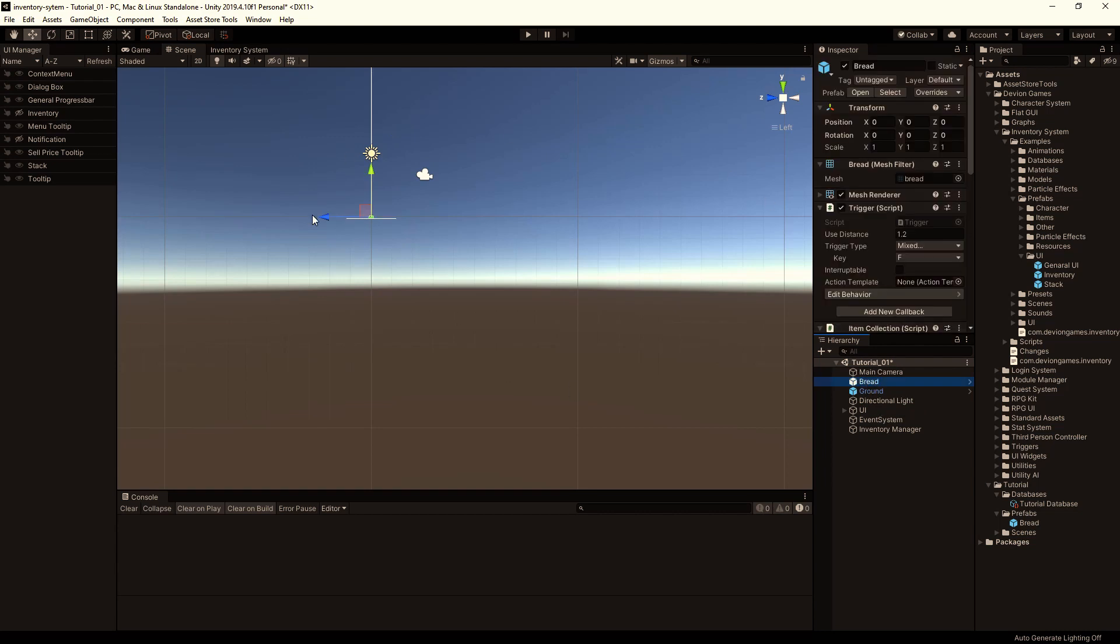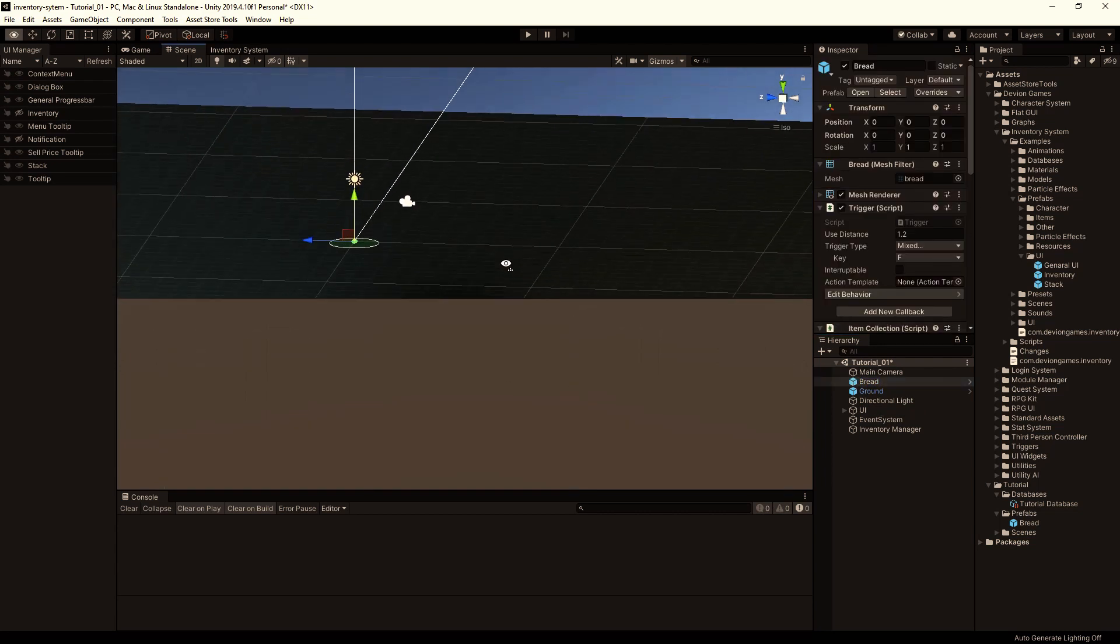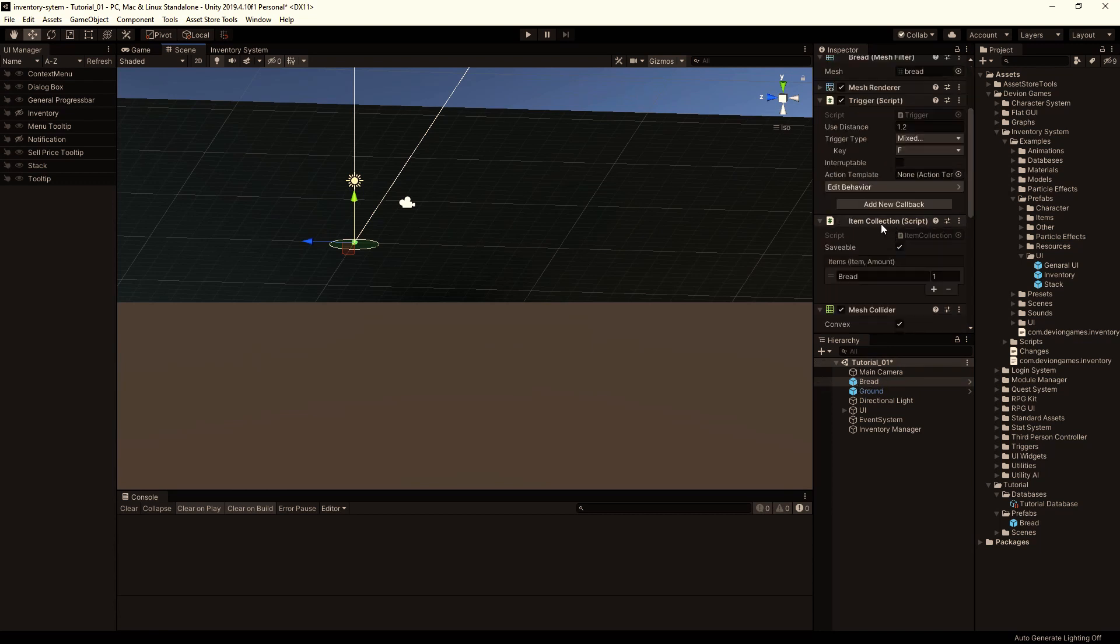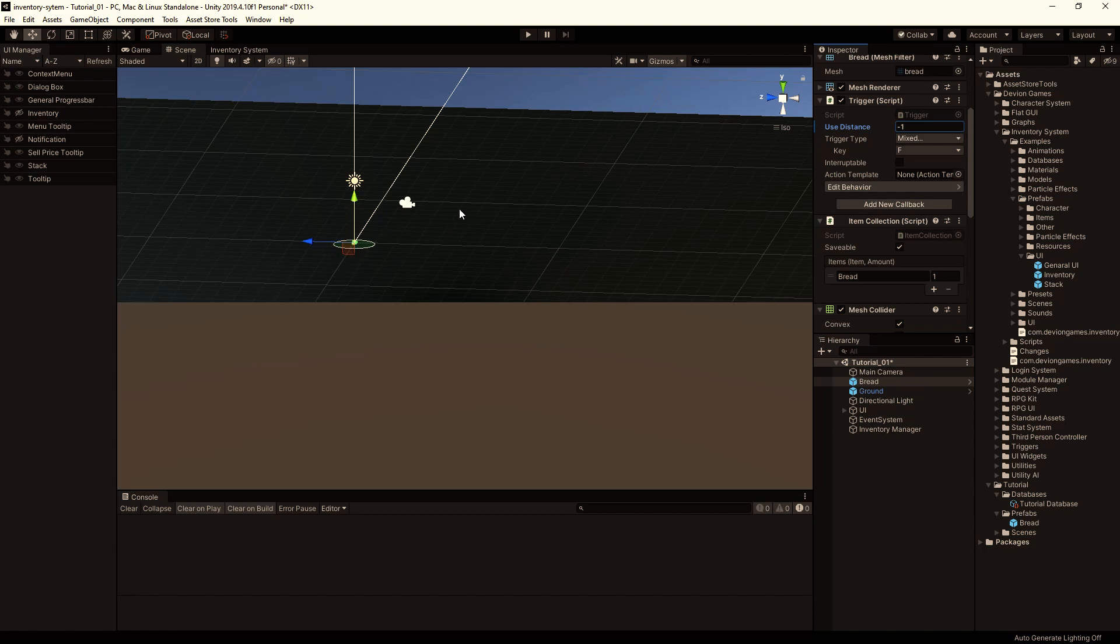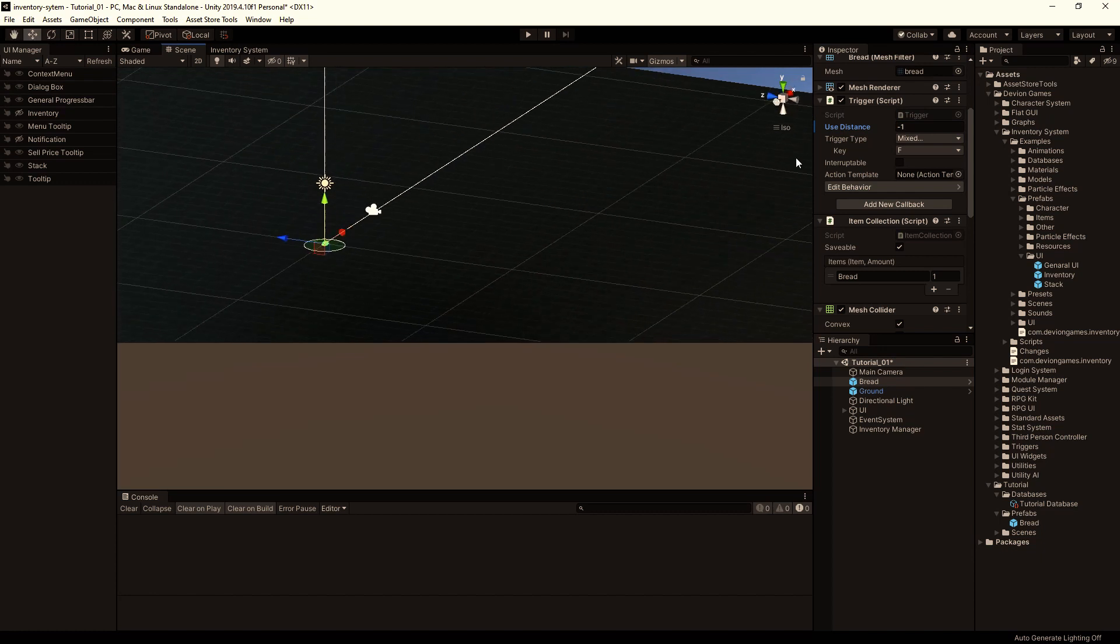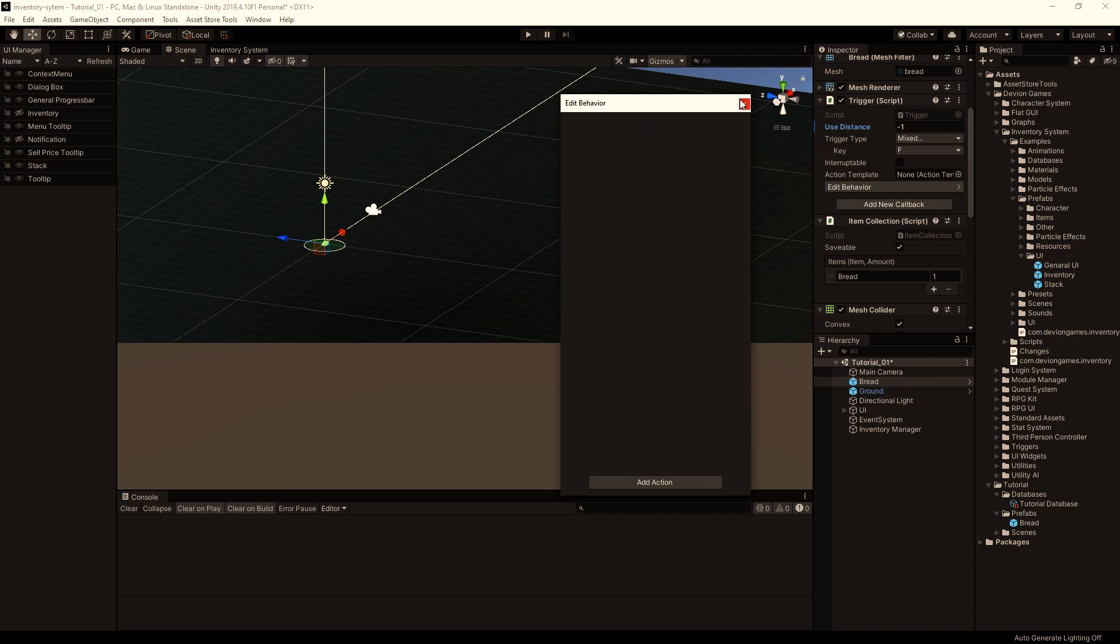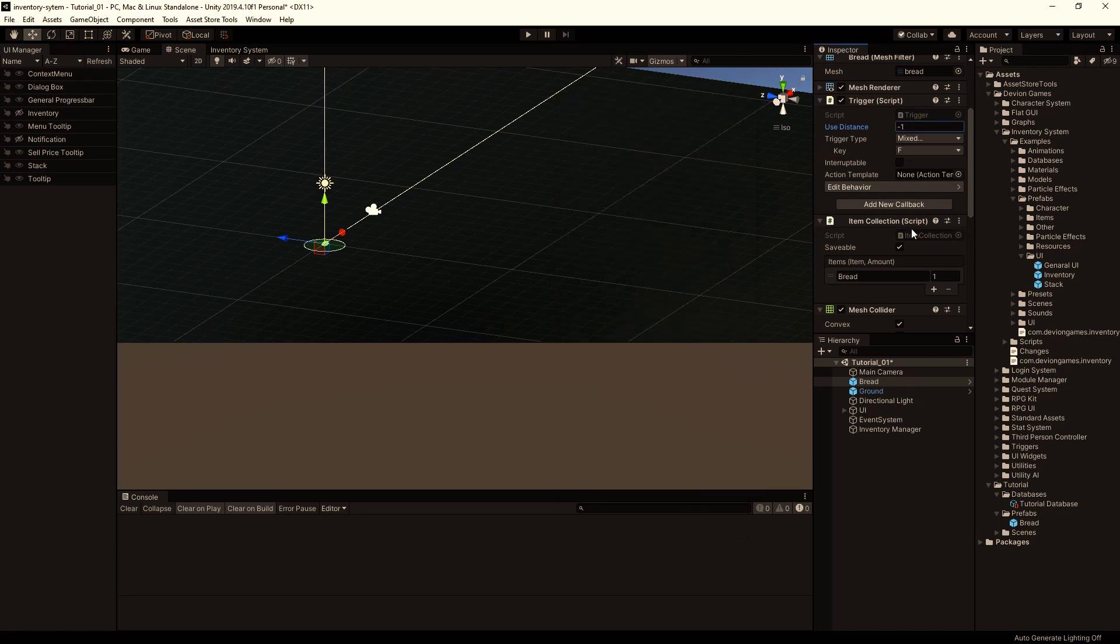Right now we can't pick it up, so we have to do changes to our prefab. Right now we don't have any player, so the use distance should be minus one, so we can pick it up from everywhere when you click on it. Here we can edit the behavior. What should happen when we click on the bread. So basically, you could put the pickup behavior inside this list here. But if you reuse it, and mostly you will reuse the pickup system or pickup behavior, you can create an action template. So let's do that.